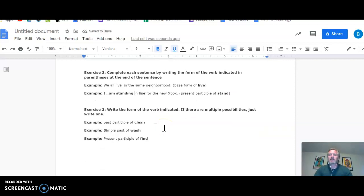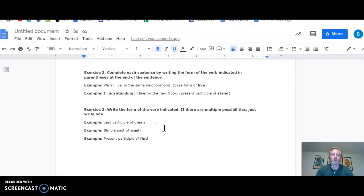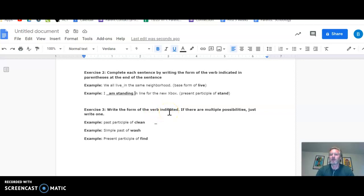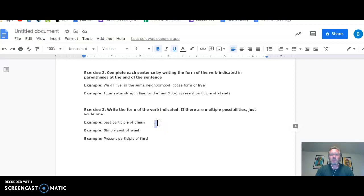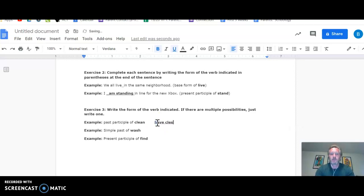Exercise three, then, takes these words out of context. Can you identify them without a sentence around them? So it just says to write the form of the verb indicated, if there are multiple possibilities, write just one. So when it says past participle of clean right here, you would write have clean. Whoops. You could also write, I can't spell that word, I guess. Have clean. There we go.